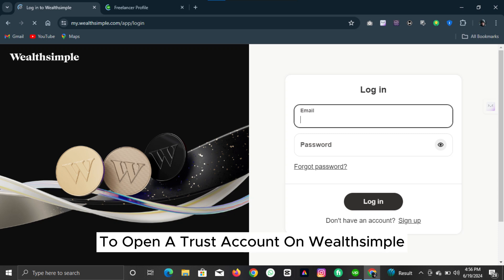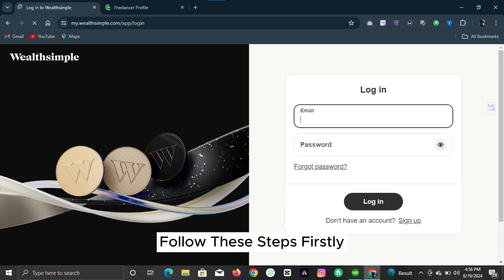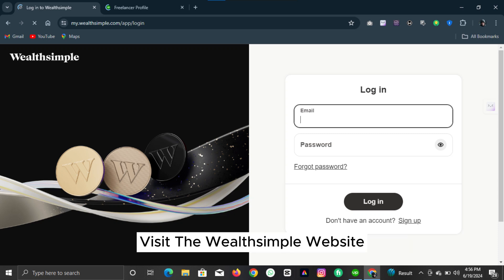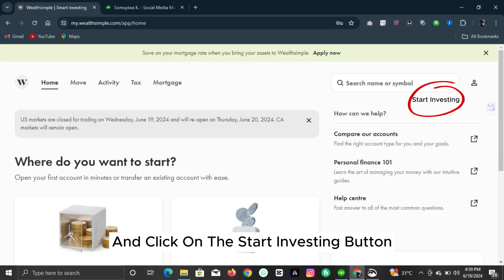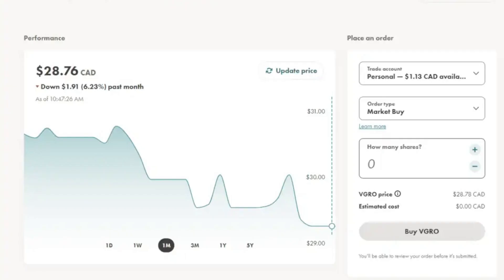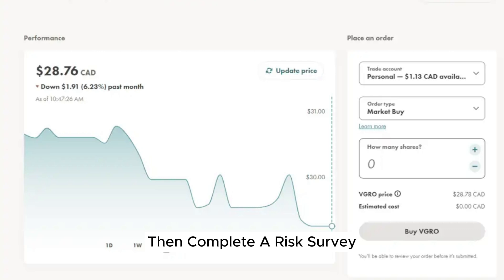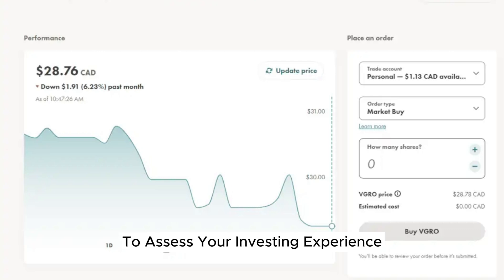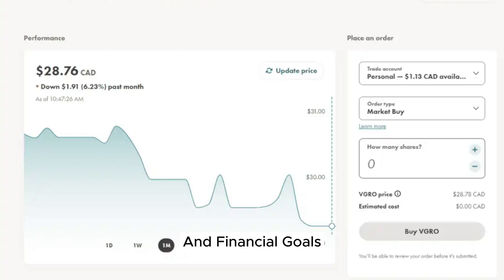To open a trust account on Wealthsimple, follow these steps. Firstly, visit the Wealthsimple website and click on the Start Investing button at the top right corner of the homepage. Then, complete a risk survey to assess your investing experience and financial goals.